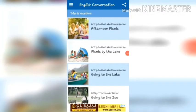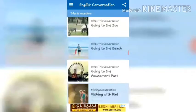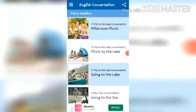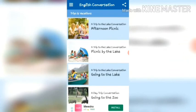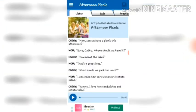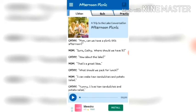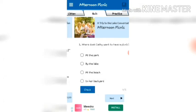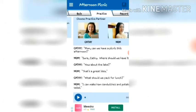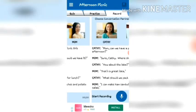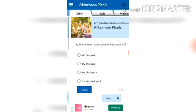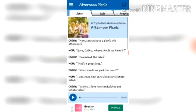In each category there are a minimum of six to seven lessons. From these lessons you have to choose one for your practice. In each lesson there are four options given to you: first, Listen; second, Quiz; and third, Practice.